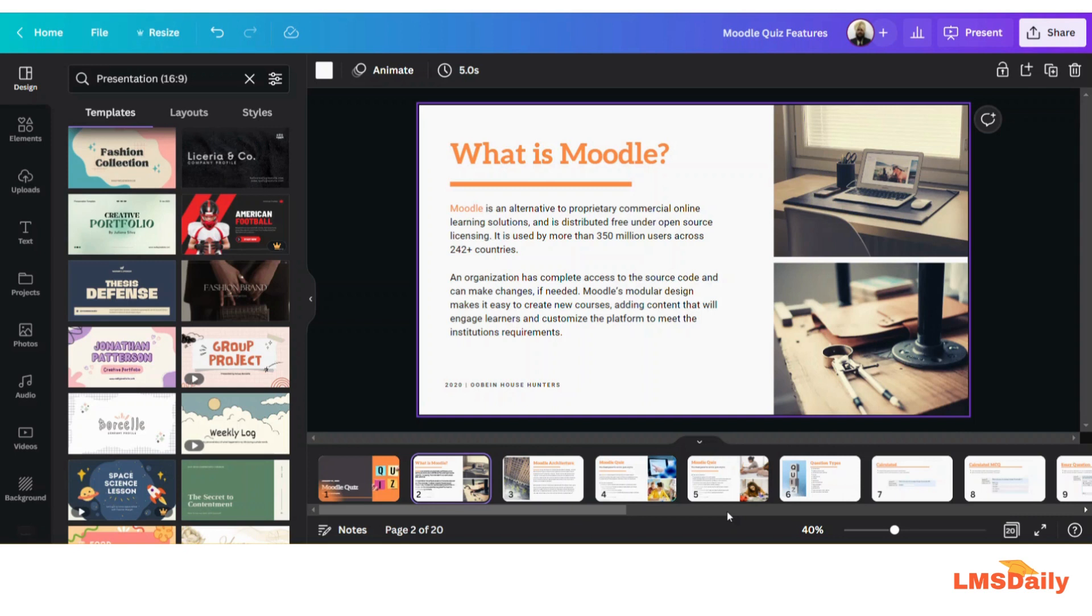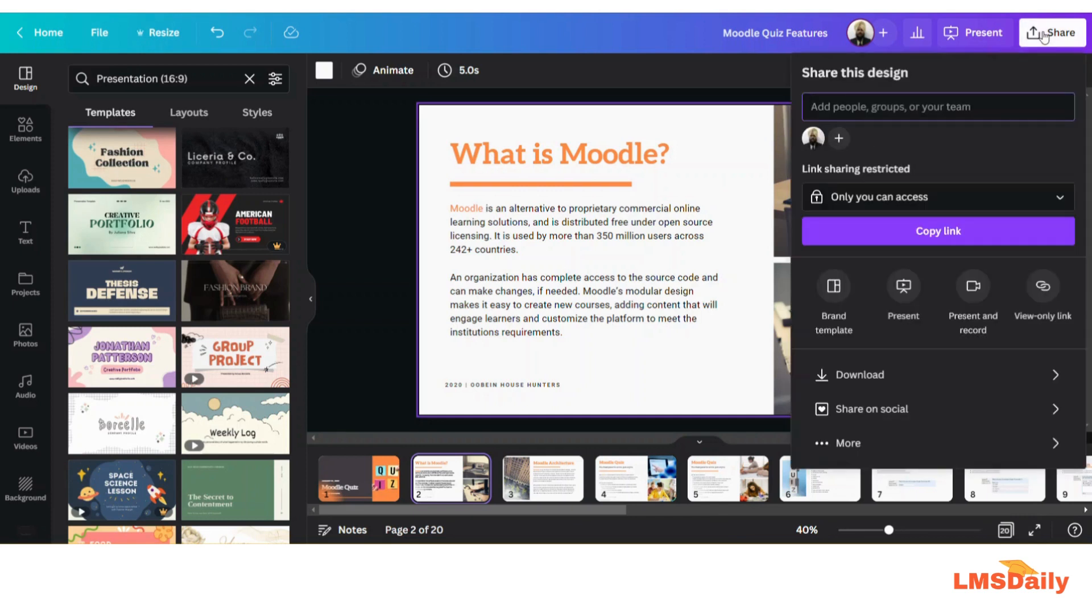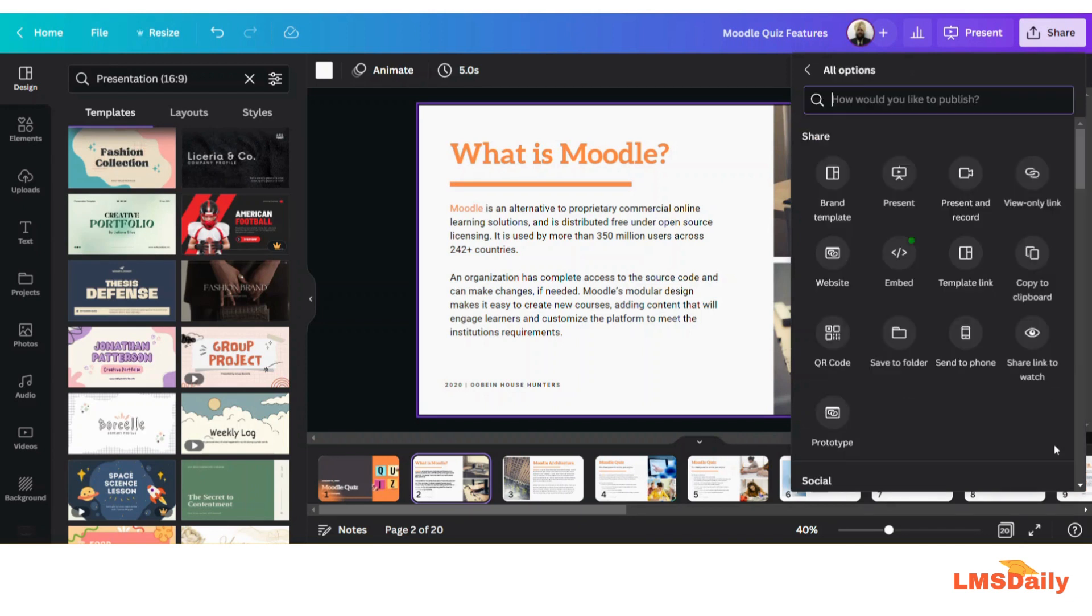In order to do that all you need to do is open your design in Canva app and navigate to the share button on the top right corner. Click on this one and then scroll down a bit until you see the more button and then expand this more.